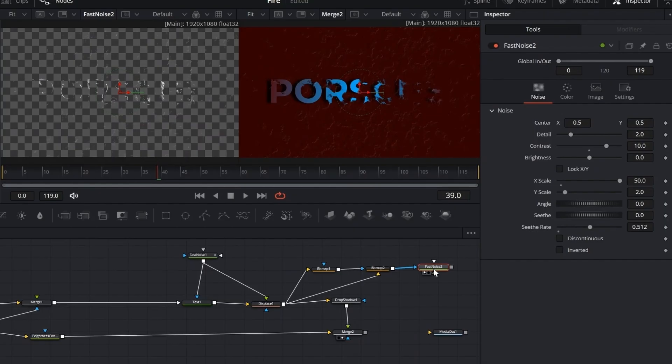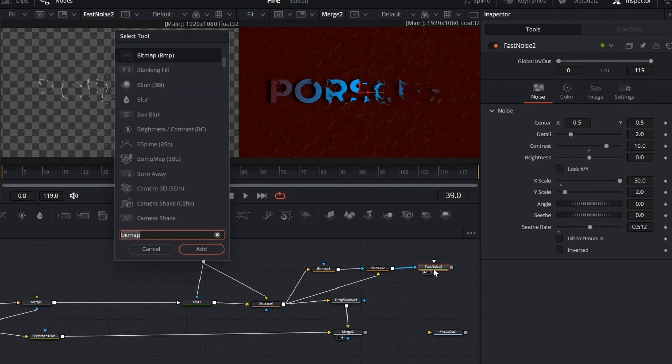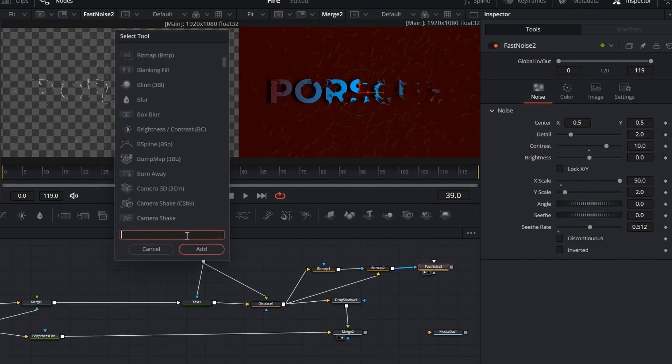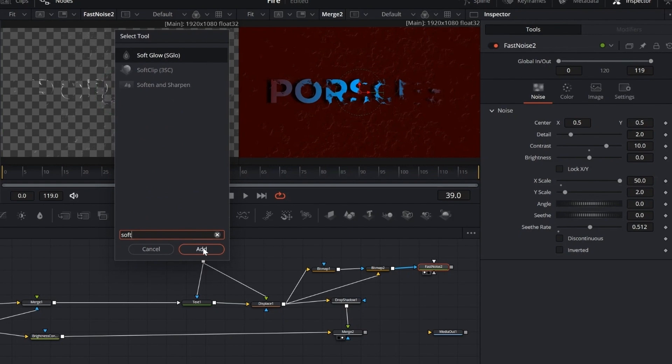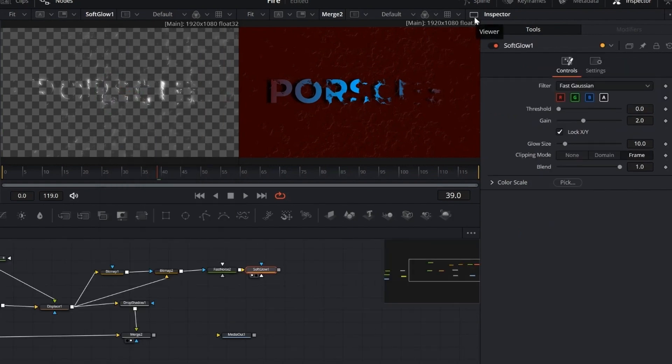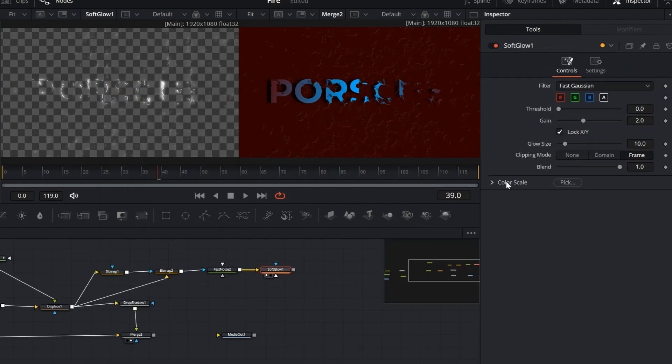Connect a soft glow node to the second fast noise. Then adjust the glow colors to match the look you're going for. This adds a glowing texture that interacts nicely with the mask.